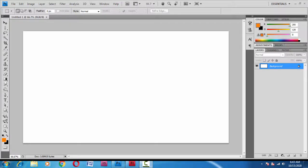There could be three main reasons why the pressure sensitivity of your drawing tablet is not working. The first and most obvious reason could be the driver.